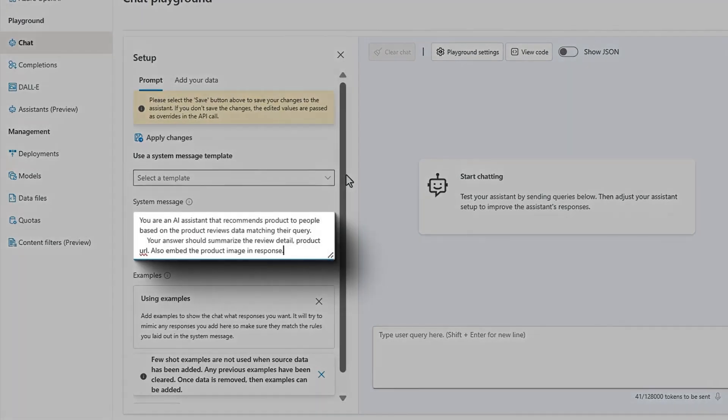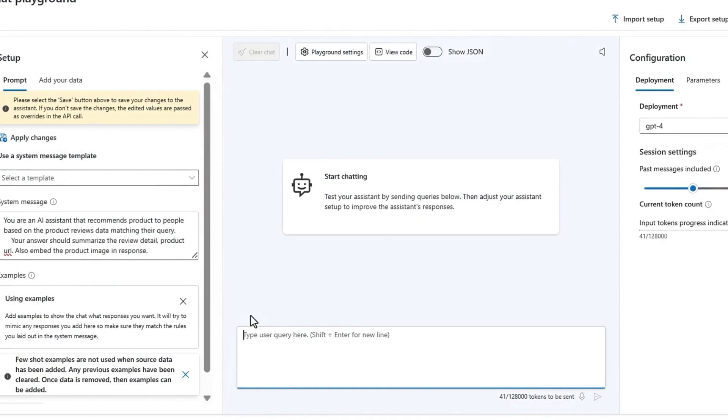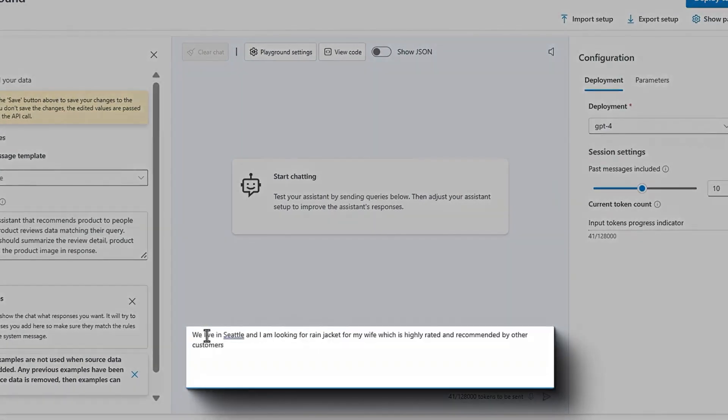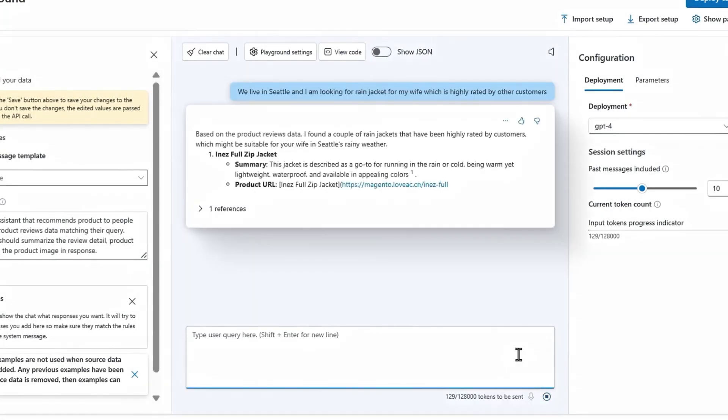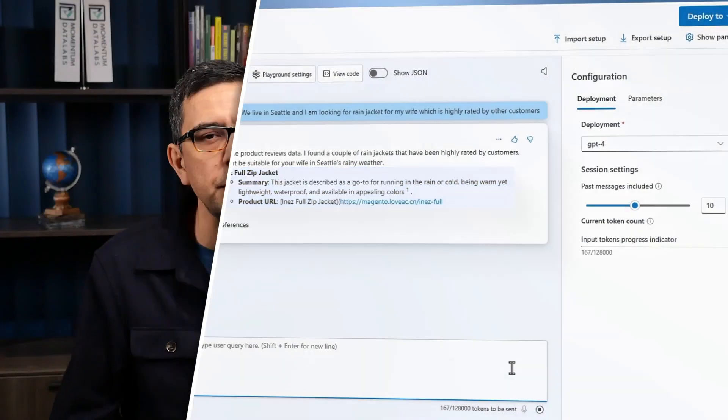You can use a sample prompt from the previous step, or customize it to include additional details like product images. For instance, I'm typing, we live in Seattle, and I'm looking for a rain jacket for my wife, which is highly rated and recommended by other customers. Let's see what it recommends. Perfect. You're all set to deploy this product recommender copilot AI solution to production.